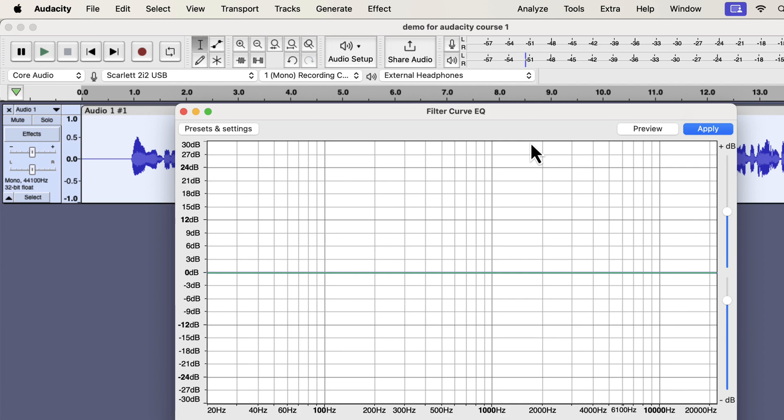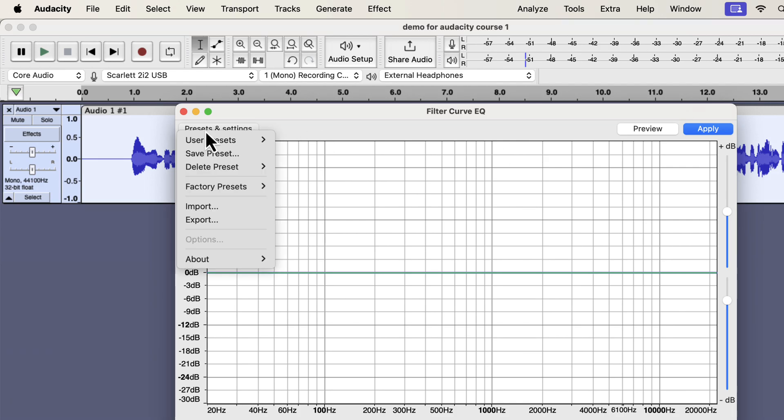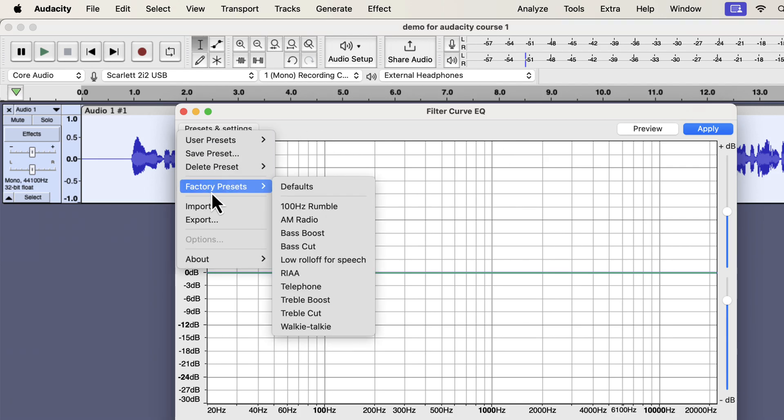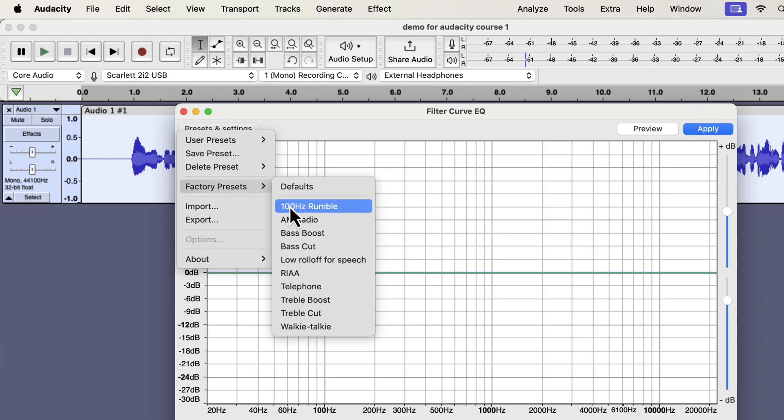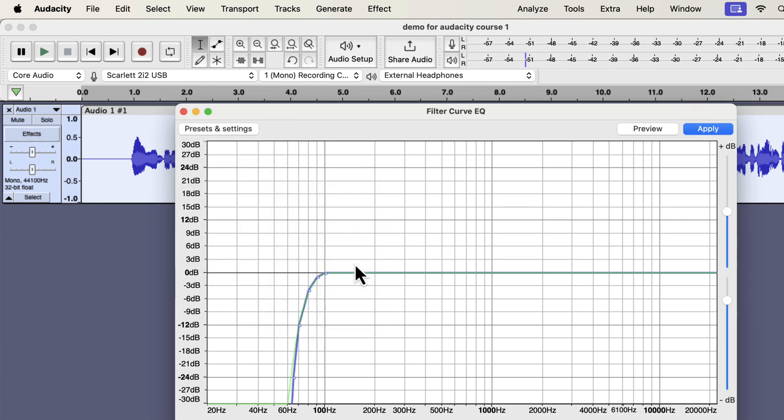That means you can increase or decrease the volume of some frequencies. Increasing the volume of frequencies is called a boost, and decreasing the volume is called a cut. Audacity offers some EQ presets in factory presets. I will use a modified version of low roll-off for speech. It is rolling off from 100 Hz. If you know about the fundamental frequency of human voice, it generally starts from 80 Hz, but not below that.